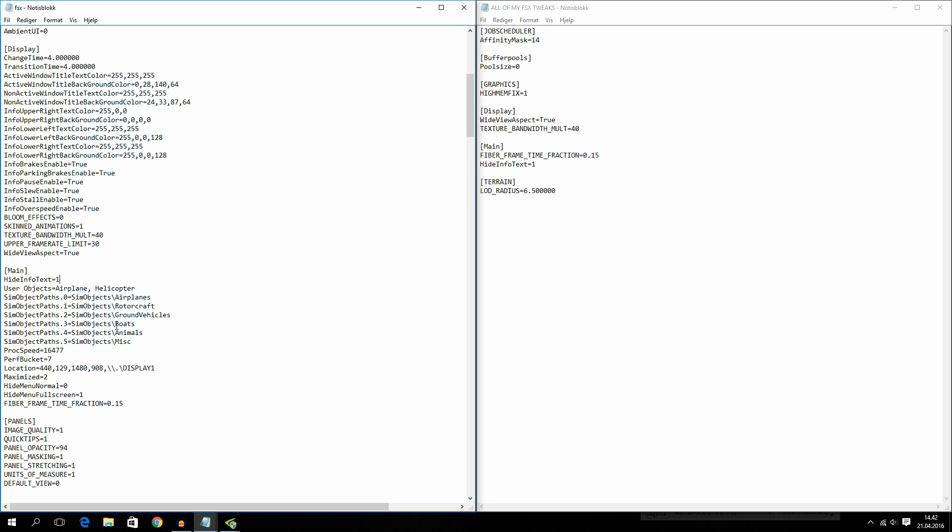And if you put hide info text 1, it will disable that. So you won't see that if you're applying brakes. So I have this set to 1 because I don't want that. Please set it to 1 if you want to. You don't have to, but I would recommend it.